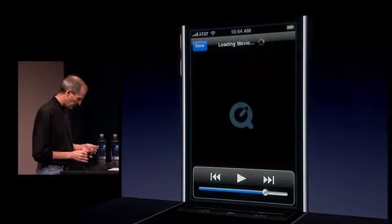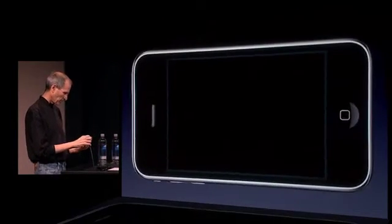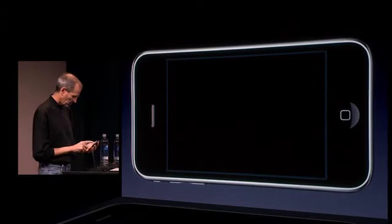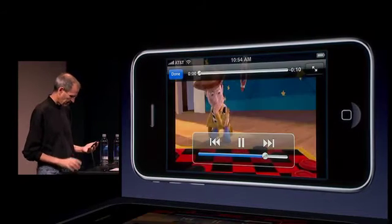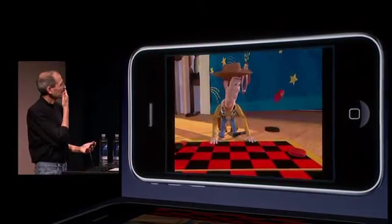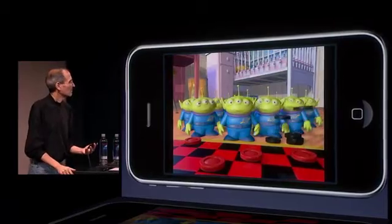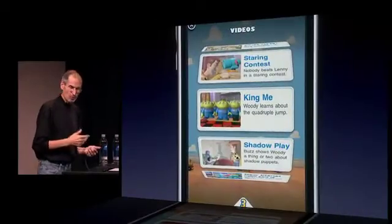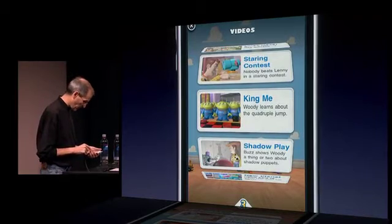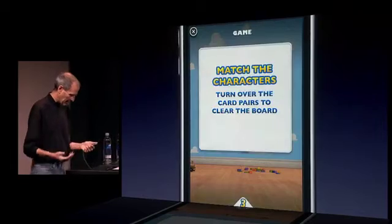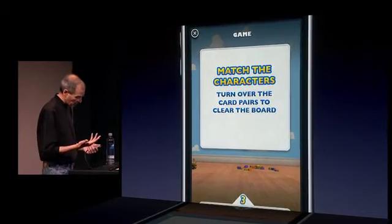Of course, if I wanted to, I could just turn this 90 degrees and watch it this way. This is all streamed video, right onto the phone. And they've included a game in this ad — well, we've included a game in this ad.